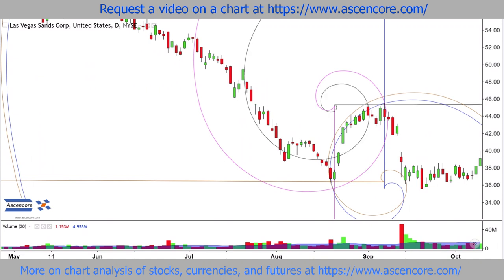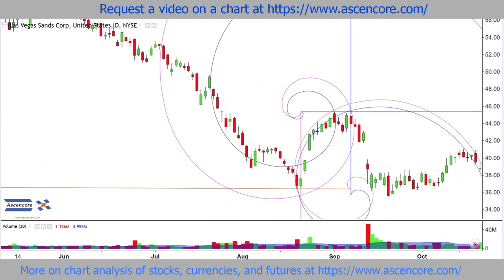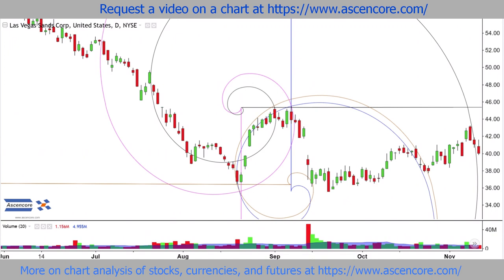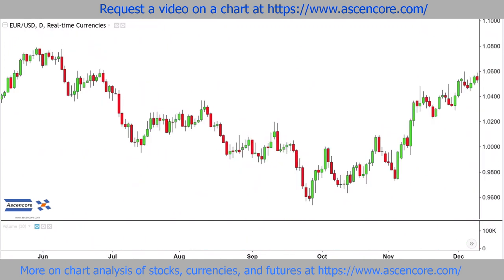The best way to overcome this problem is to examine lots of Fibonacci spiral examples that cover its application before, during, and after important events happen on the chart, along with cases of how it can be effective and less effective based on its advantages and limitations.